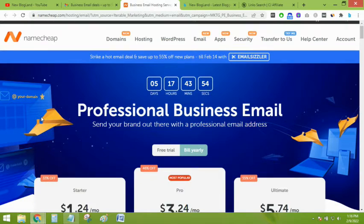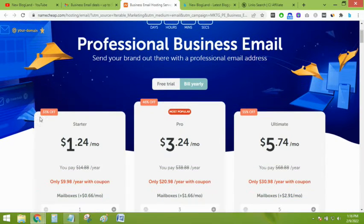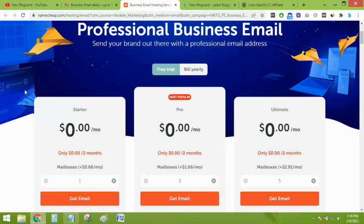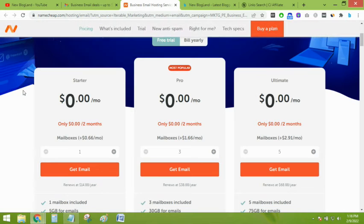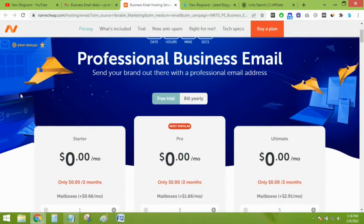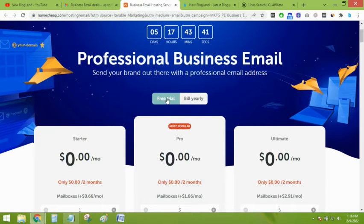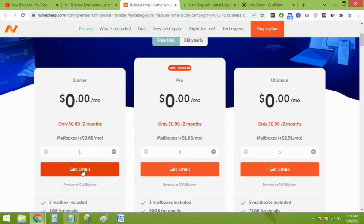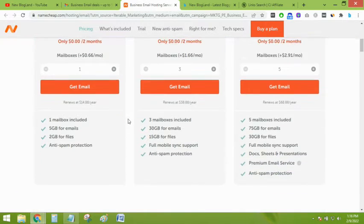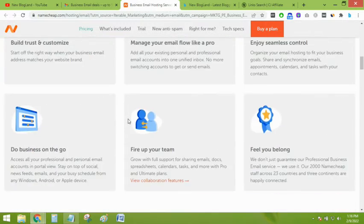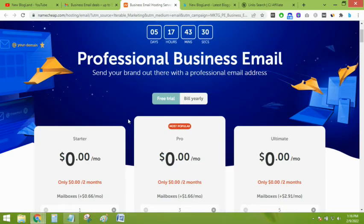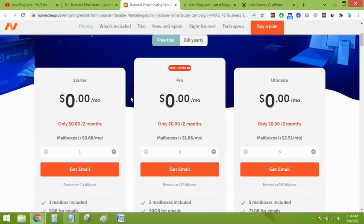You can start a free trial. If you want two months free email hosting, you can do it. Just select the free trial tab and select any plan which you require and move forward.